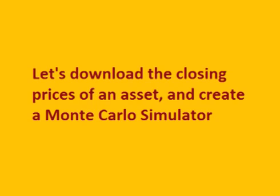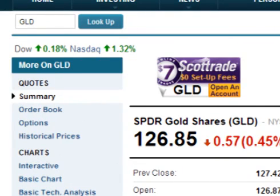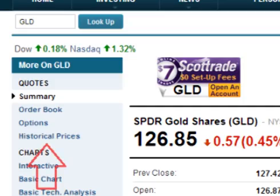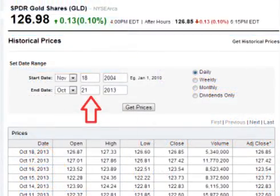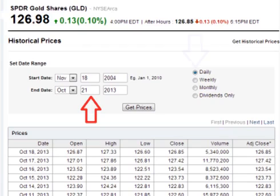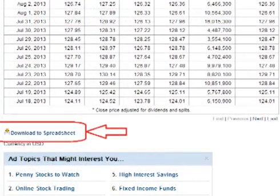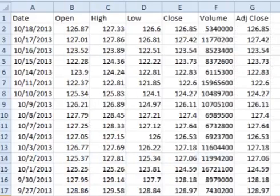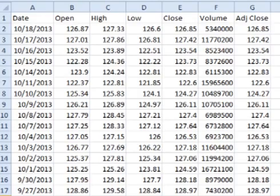Let's create a Monte Carlo simulator. The first step is to download the closing prices of an asset and find the periodic daily returns. We can download closing prices of a stock or ETF at Yahoo Finance. Enter the ticker symbol — for this example I am using GLD, the gold ETF. Click on historical prices in the left-hand column. Enter the appropriate dates for the range needed, such as one year or the entire life of the asset. Make sure daily is selected, click get prices, scroll down, and click download the spreadsheet. Save the file and open Excel. When the file opens, delete all but the date and the adjusted closing price for each day.